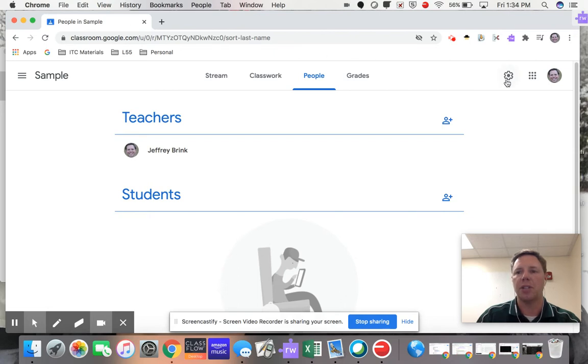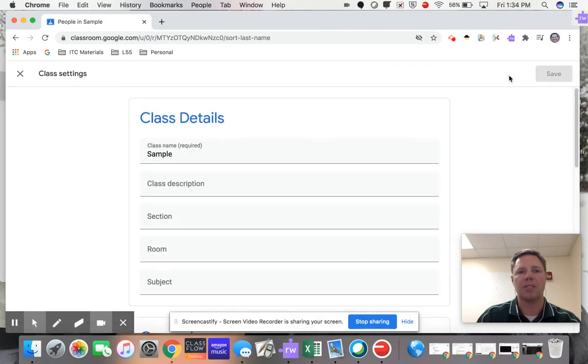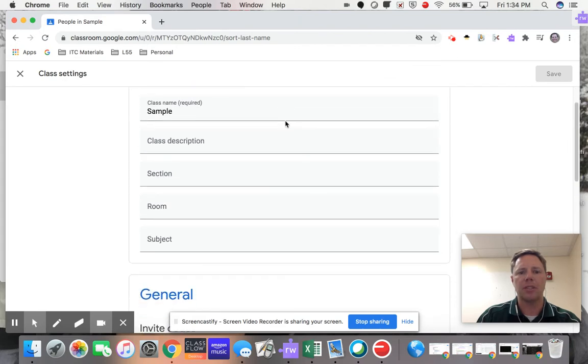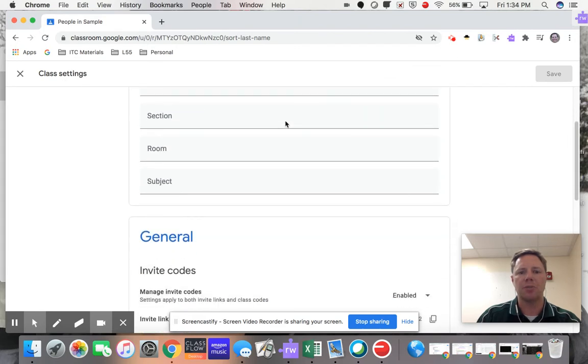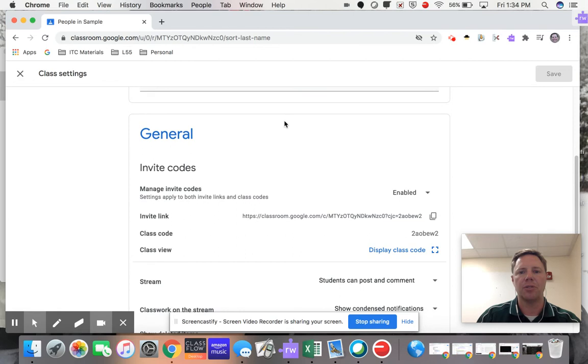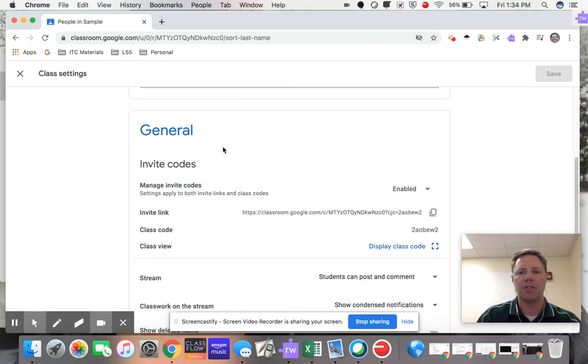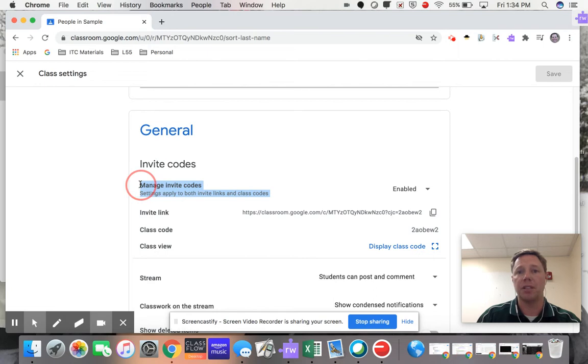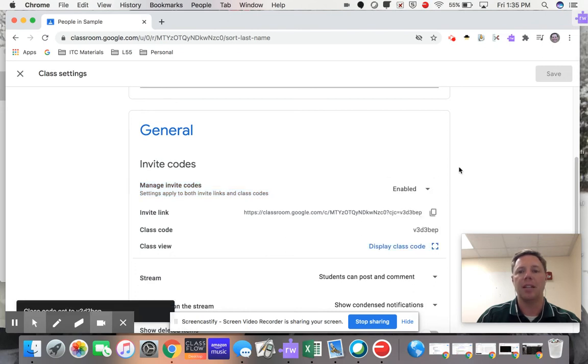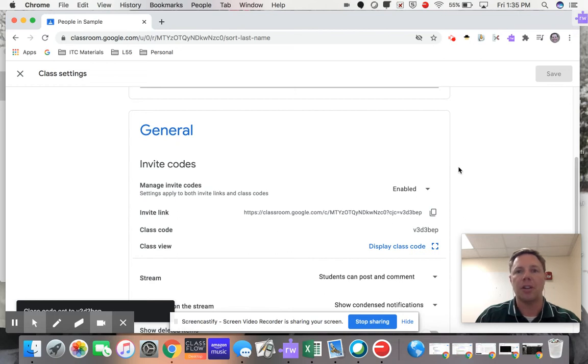If you come over here to your gear, that's going to open up the class settings. There's a couple of things that we can do as far as invite codes. So the first thing I'm going to do is come right here to where it says Manage Invite Codes. Right now those codes are enabled. I'm going to click on that and go ahead and reset that code to join the class.